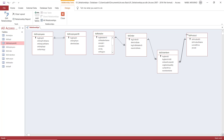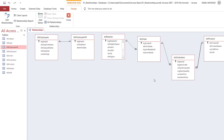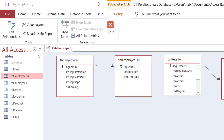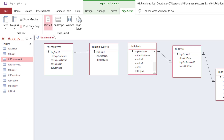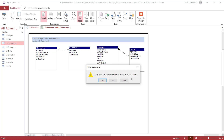After creating the relationships, I want to save them. So I click on the Save command, and I can close the Relationships window. Should you wish to document the relationships, you can click on Relationships Report, and that will create a report that you can save. You can modify it in Design View. I don't need to do that, so I'm going to close it and I don't want to save, so I hit No.